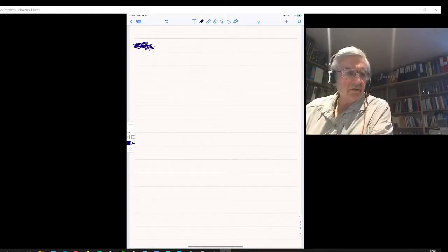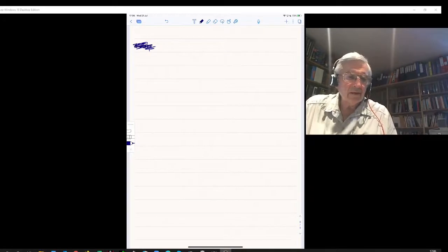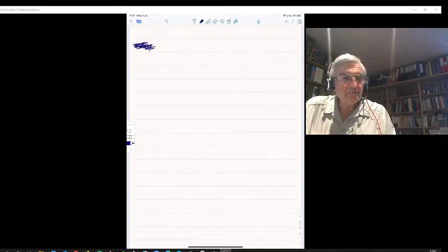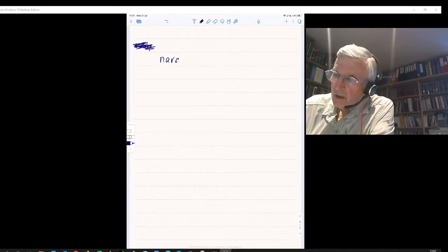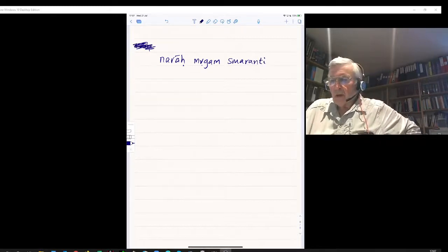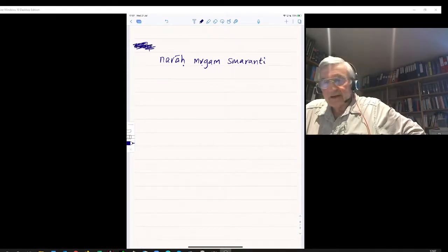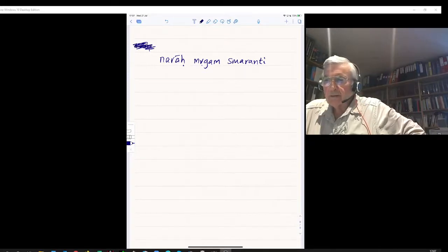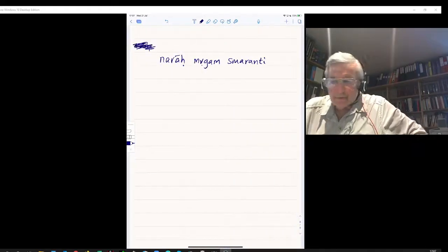So without Sandhi for sentence 4a: Naraha Mrigam Smaranthi. Writing it: Naraha, Mrigam, Smaranthi. So Naraha is the nominative plural — the men. Smaranthi means remember. Mrigam is the deer. So the men remember the deer. Now let us apply Sandhi.